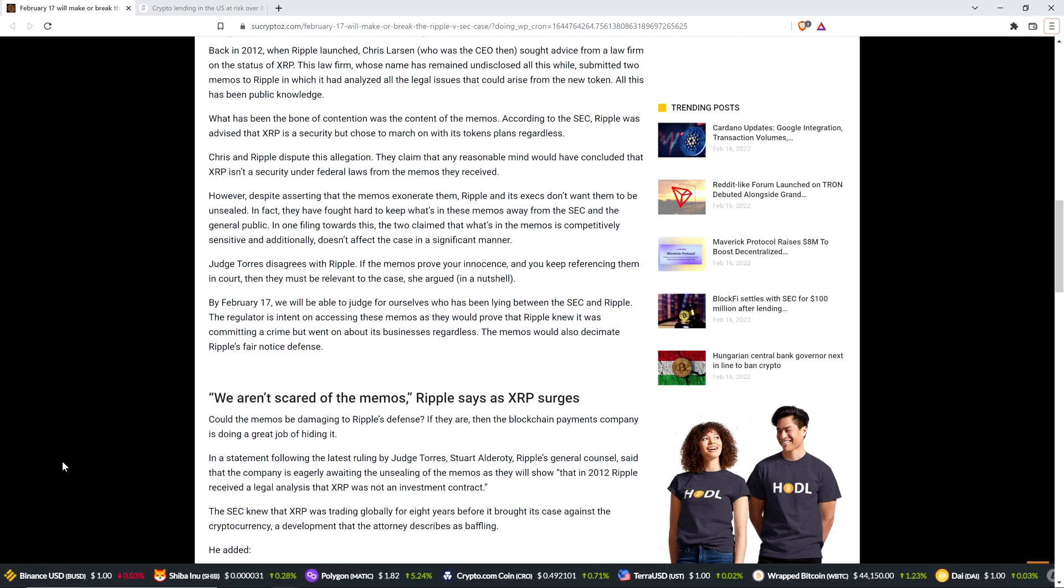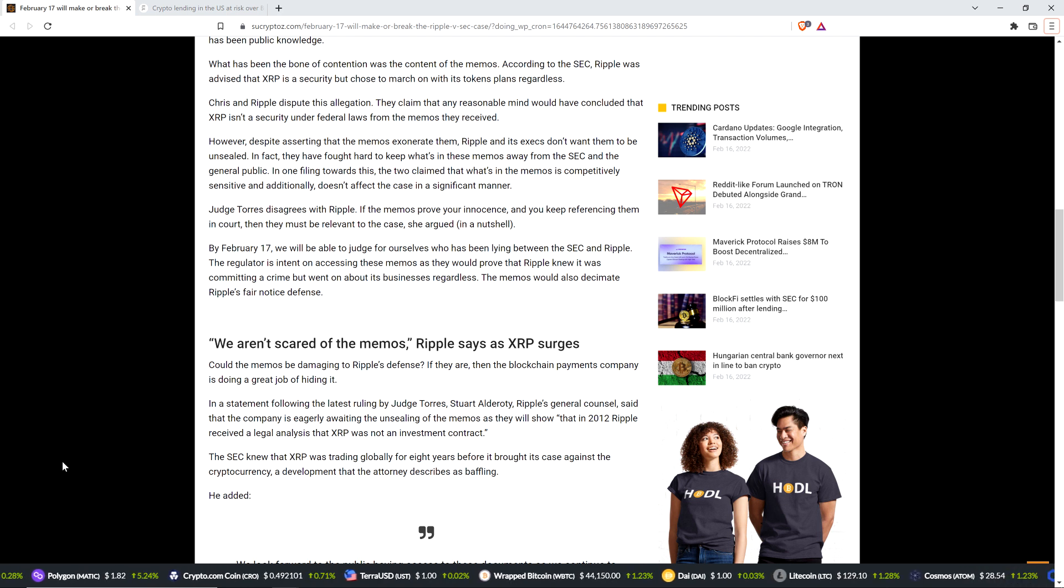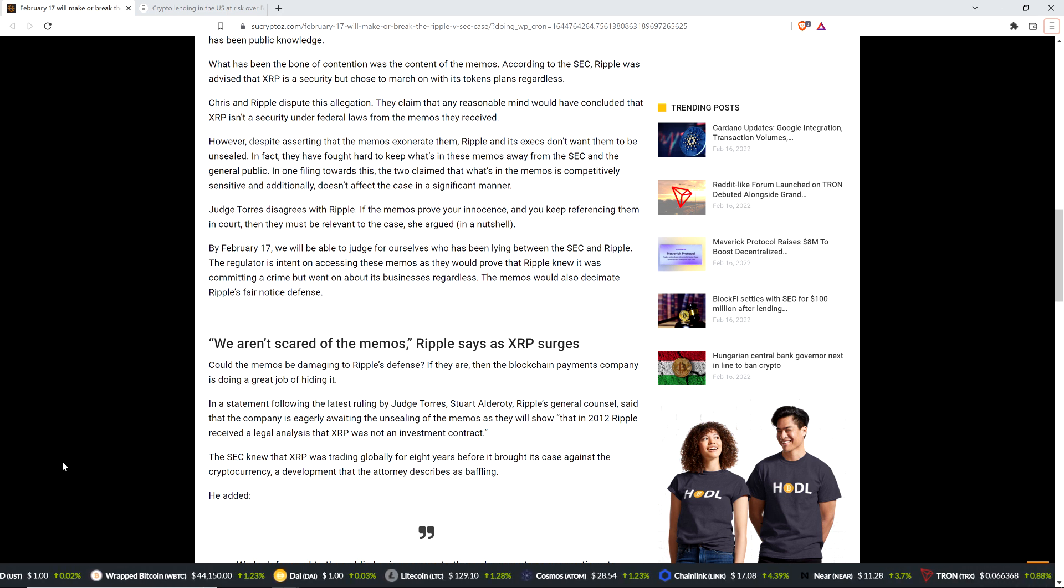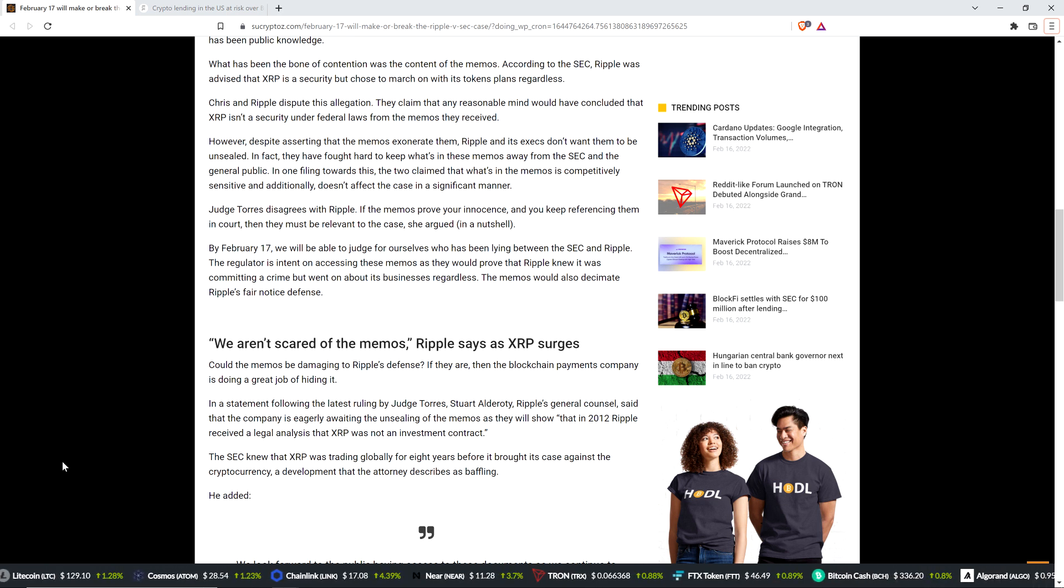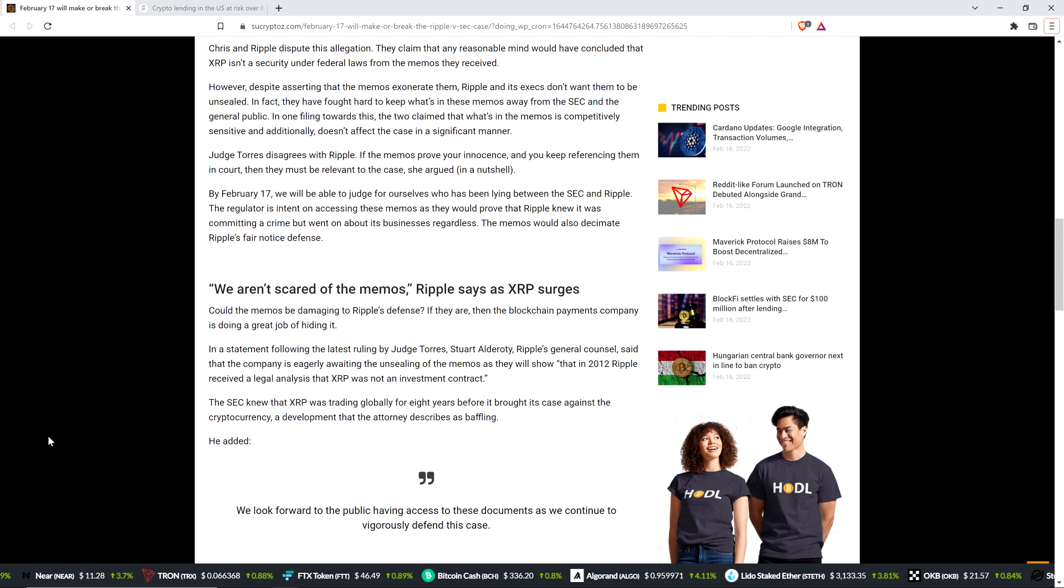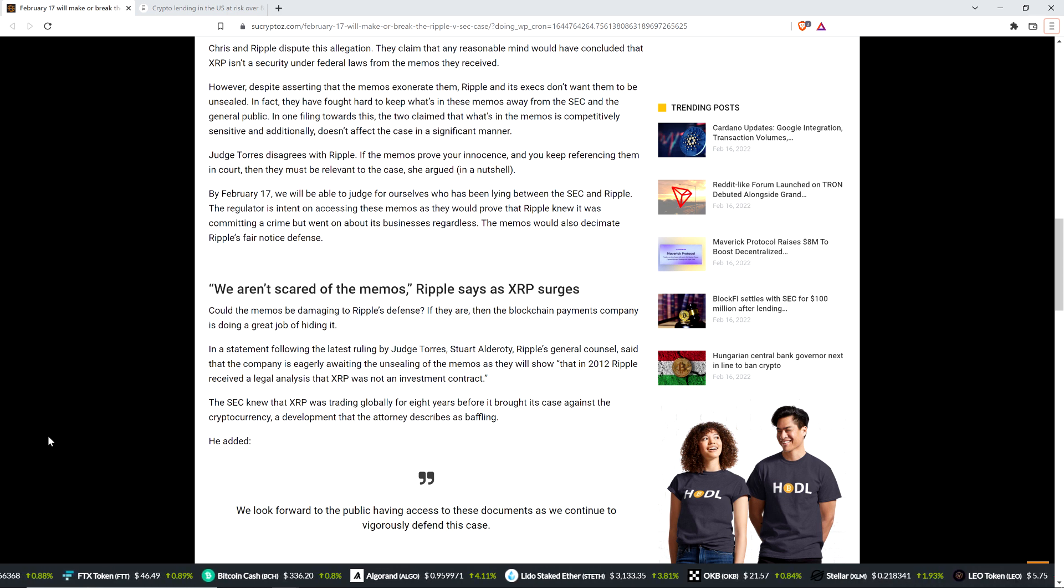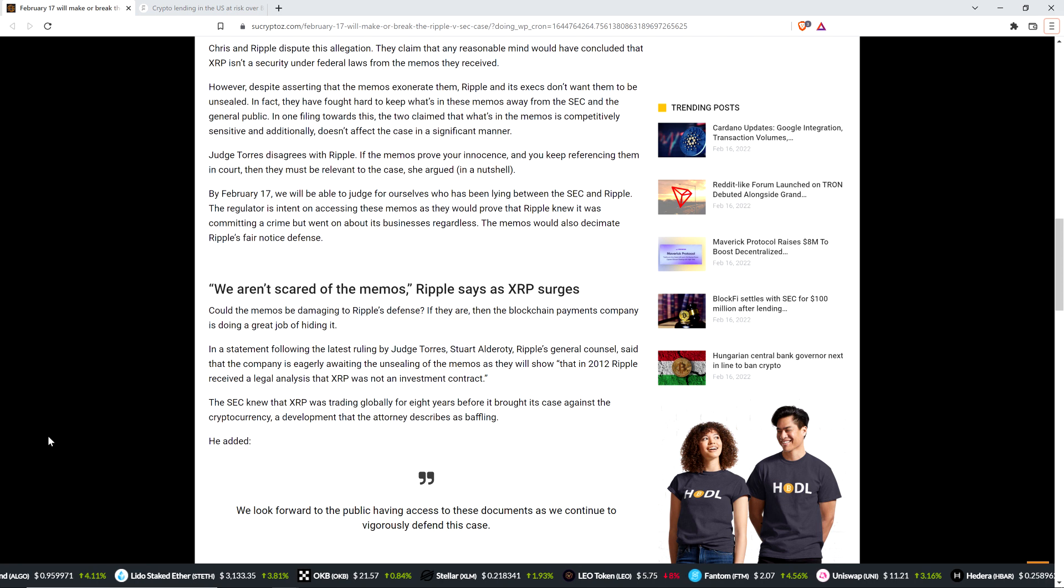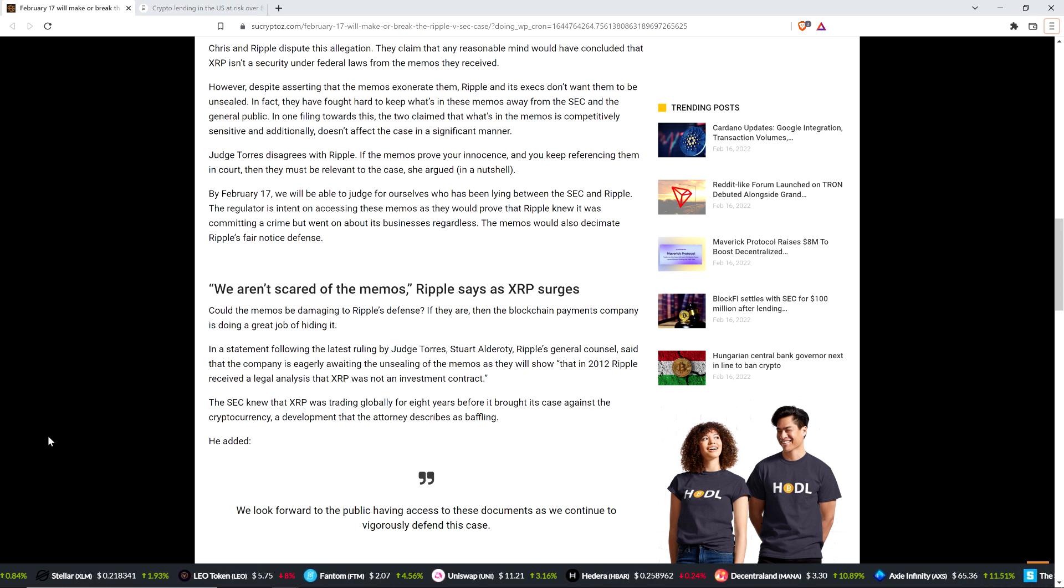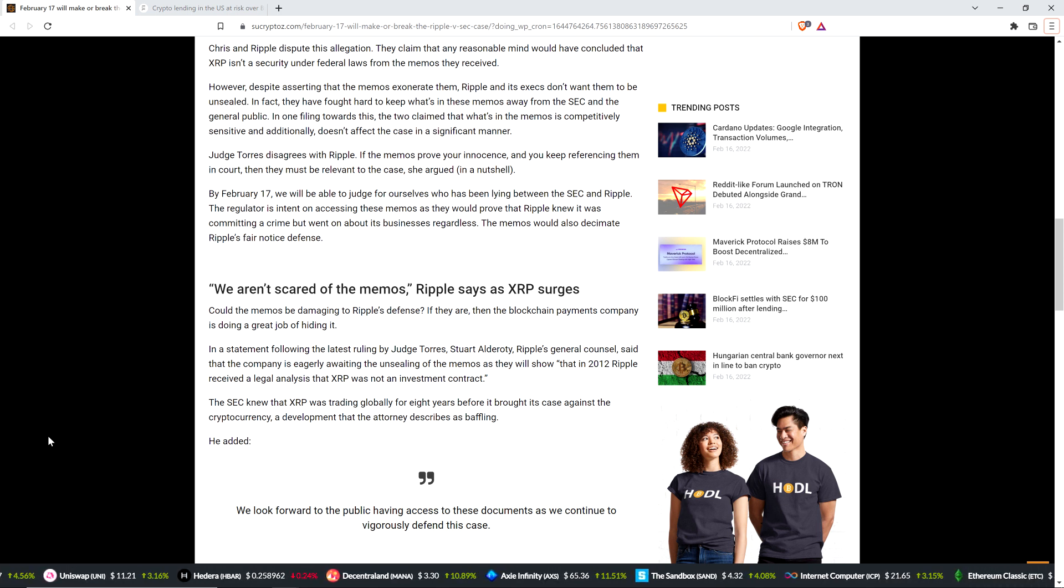By February 17th, we will be able to judge for ourselves who has been lying between the SEC and Ripple. The regulator is intent on accessing these memos as they would prove that Ripple knew it was committing a crime but went on about its business regardless. The memos would also decimate Ripple's fair notice defense. Could the memos be damaging to Ripple's defense? If they are, then the blockchain payments company is doing a great job of hiding it. Here's what I've said without having obviously been privy to any of the specifics.